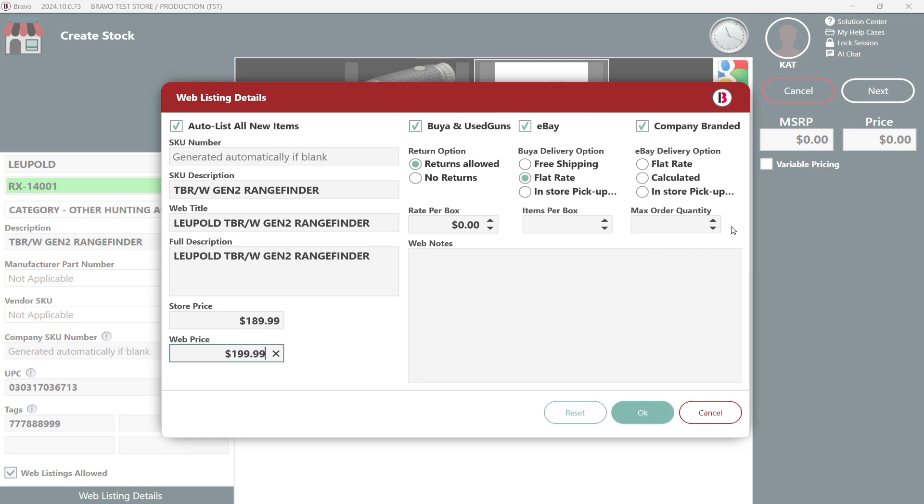You can even set your shipping details right here and for non-serialized items you can even specify how many you want to ship per box and with the max quantity you can set how much a customer can buy per order. Cool huh?